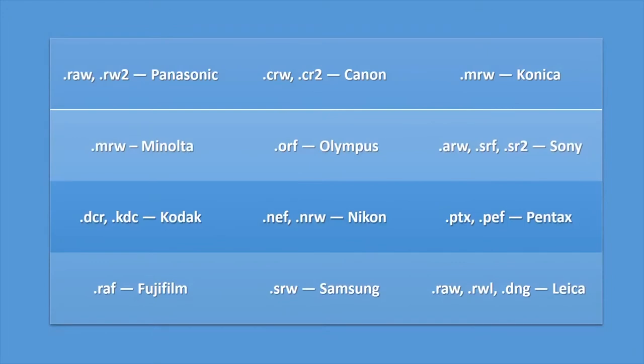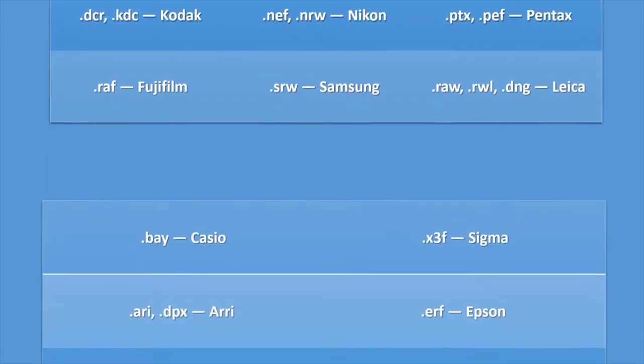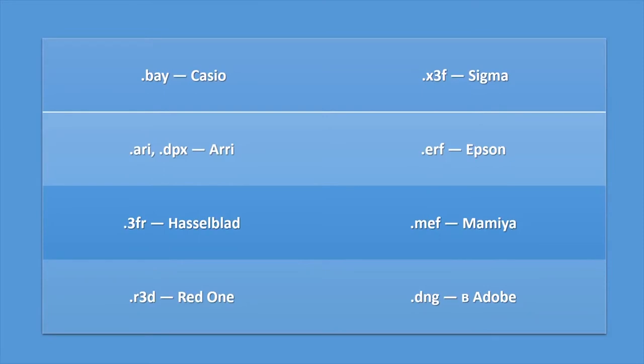For example, they are RAW-RW2, CRW-CR2, MRW-Konica, MRW-Minolta, ORF-Olympus, ARW-SRF-SR2, DCR-KDC, NEF-NRW-Nikon, PTX-PEF-Pentex, RAF-Fujifilm, SRW-Samsung, RAW-RW-LDNG-Leica, also BAY-Casio, X3F-Sigma, ARI-DPX-ARI, ERF-Epson, 3FR-Hasselblad, MEF-Mamiya, R3D-RED1-DNG, and Adobe software.